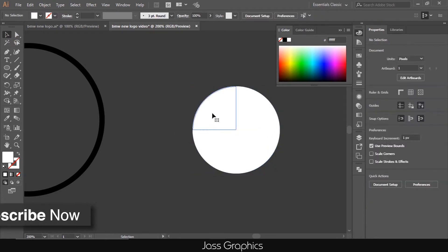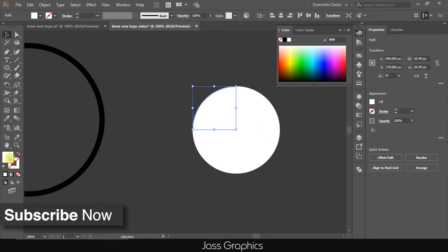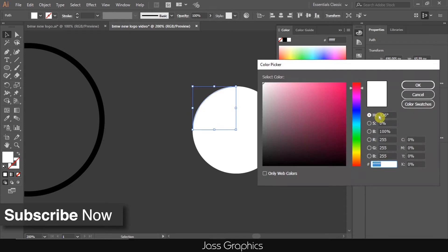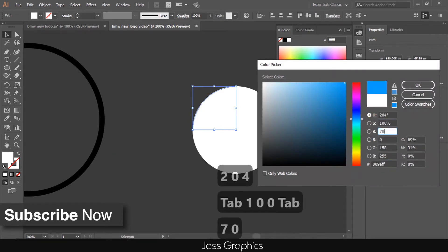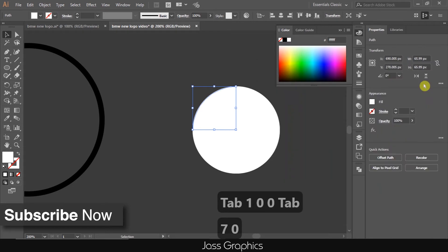Ok, now select the first quadrant of circle and double click on fill. Change the value of H to 204, S to 100, and B to 70%.